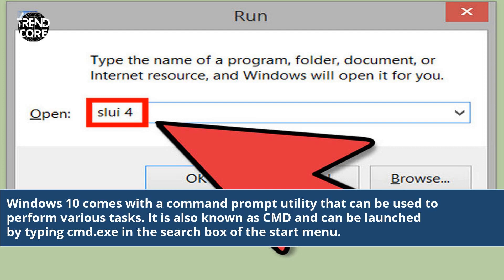Windows 10 comes with a Command Prompt utility that can be used to perform various tasks. It is also known as CMD and can be launched by typing Command.exe in the search box of the start menu.